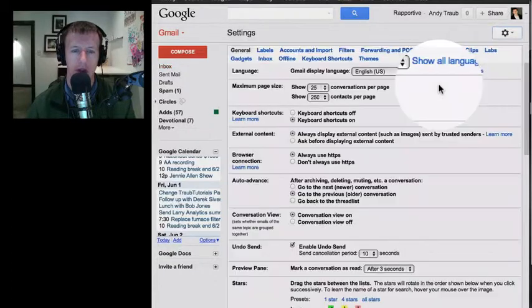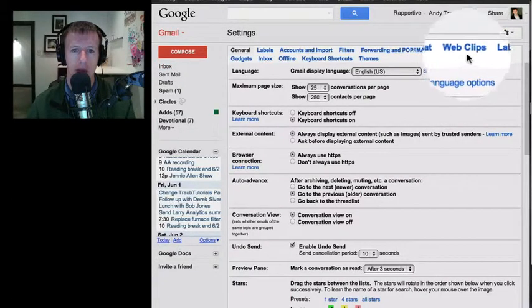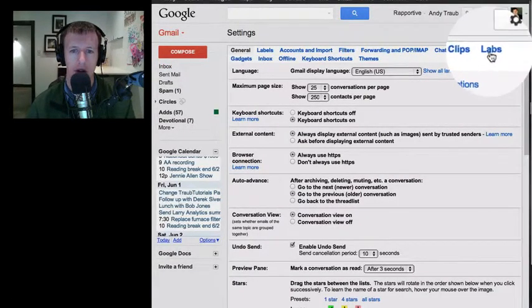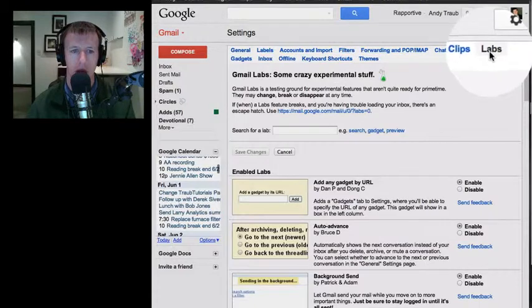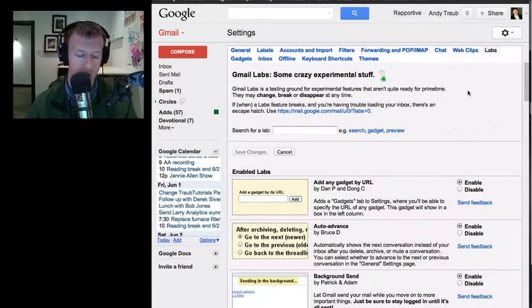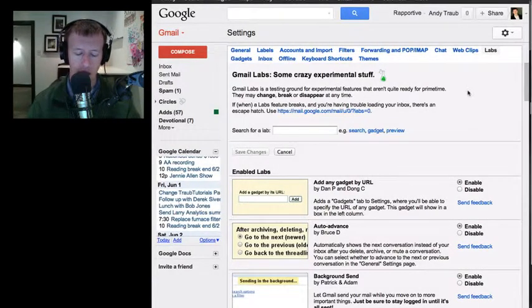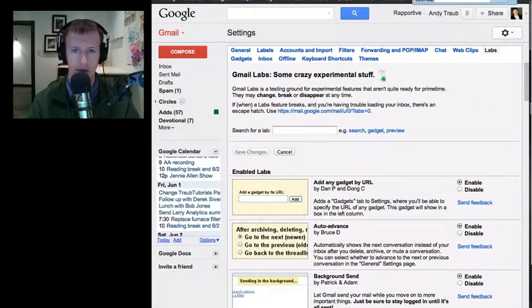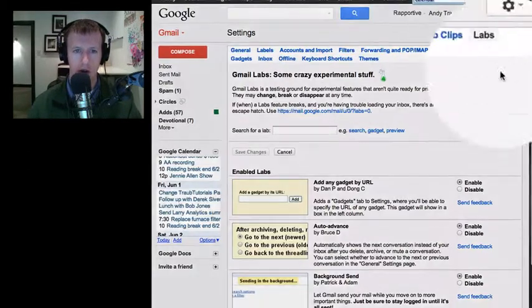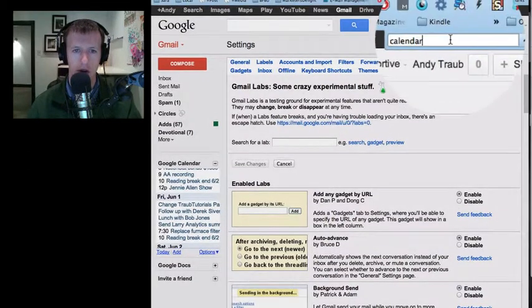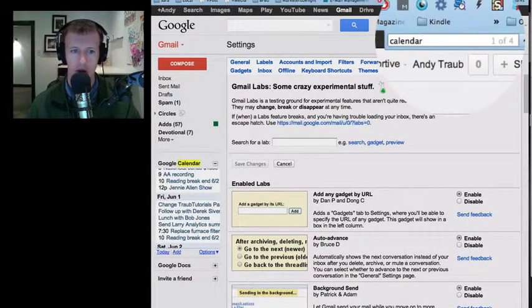And then you're going to find the Labs tab. There's Labs. I encourage you to do this: if you're on a PC, hit Control-F; if you're on a Mac, hit Command-F. You're going to get this little search window, and you're just going to type in the word "calendar" and hit Enter.